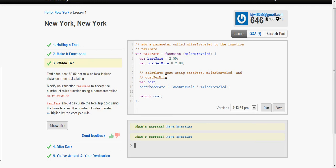And then here we're going to calculate the cost. So we have cost is equal to baseFare plus cost per mile times miles traveled. Then we have return cost.